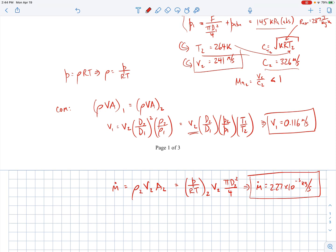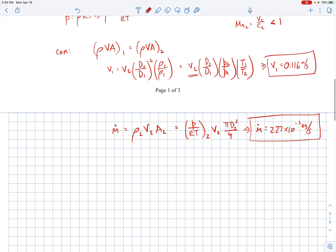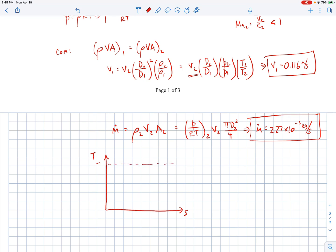One additional thing commonly done for compressible flows is to draw a T-s diagram for visualization. These are similar to Mollier diagrams (specific enthalpy vs. specific entropy), but for perfect gases where cp is constant, a T-s diagram is essentially equivalent. Let me sketch that out for this problem.